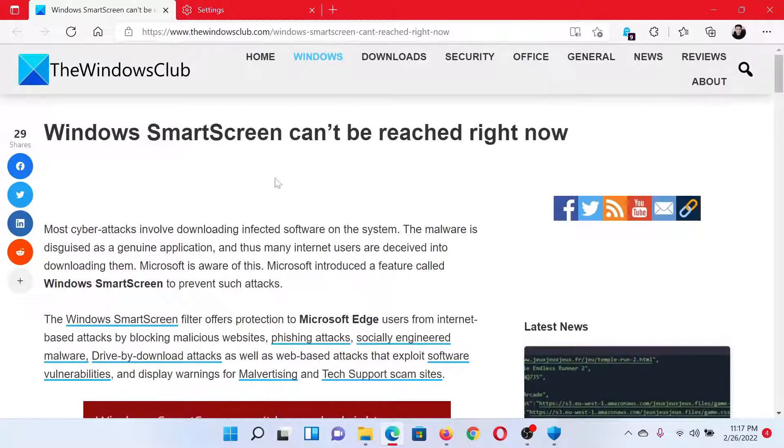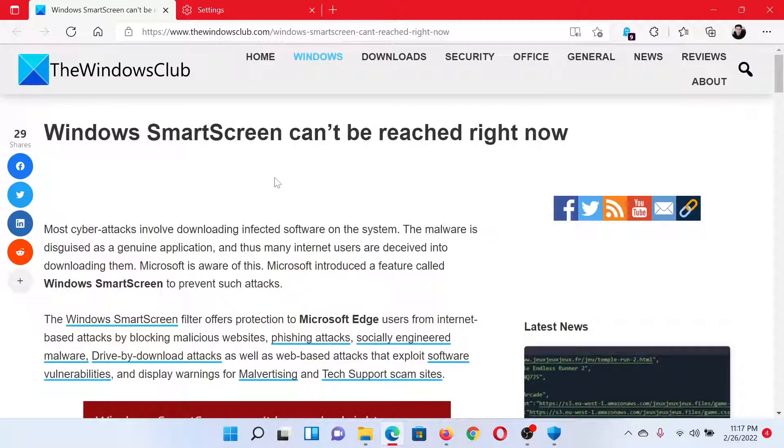Isn't this easy and interesting? If you have any doubts, please go to the original article on The Windows Club, scroll down to the comment section and write your query. We will surely answer it. Don't forget to subscribe to the channel. Thank you for watching this video and have a nice day.